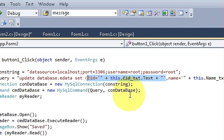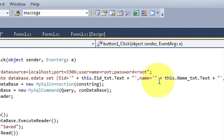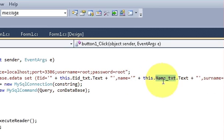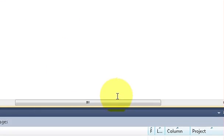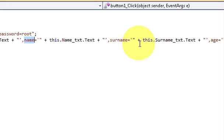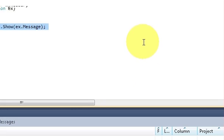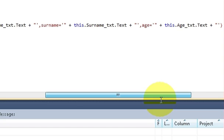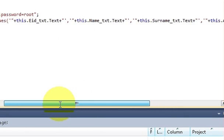To edit the name column, write: name = single quote, double quote, plus this.name text box dot Text. Instead of EID we are passing the name text box string into the name column. In the same way, surname = single quote, double quote, plus this.surname.Text, and the same pattern for age.